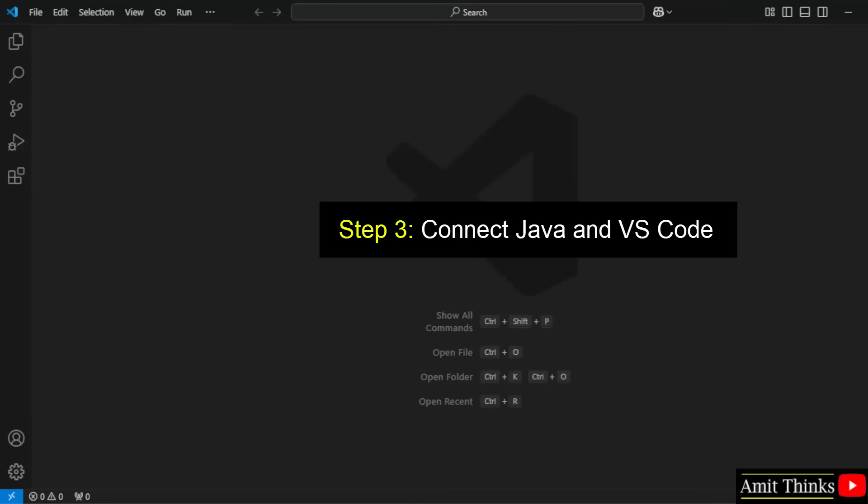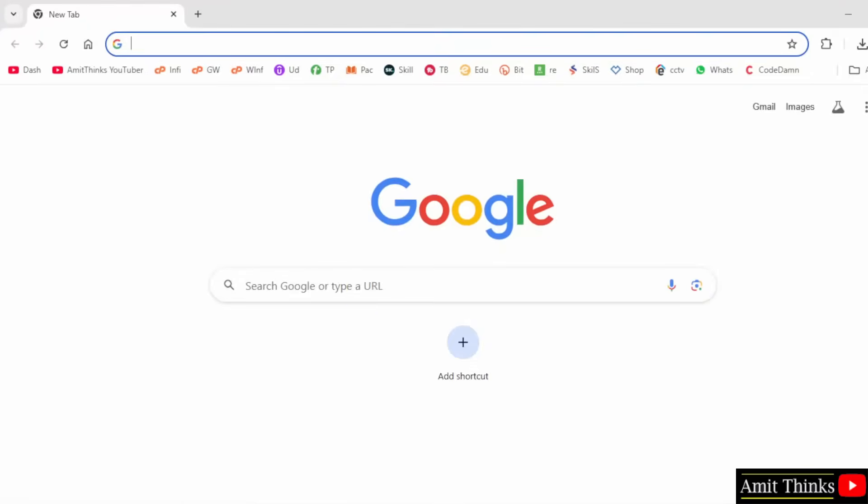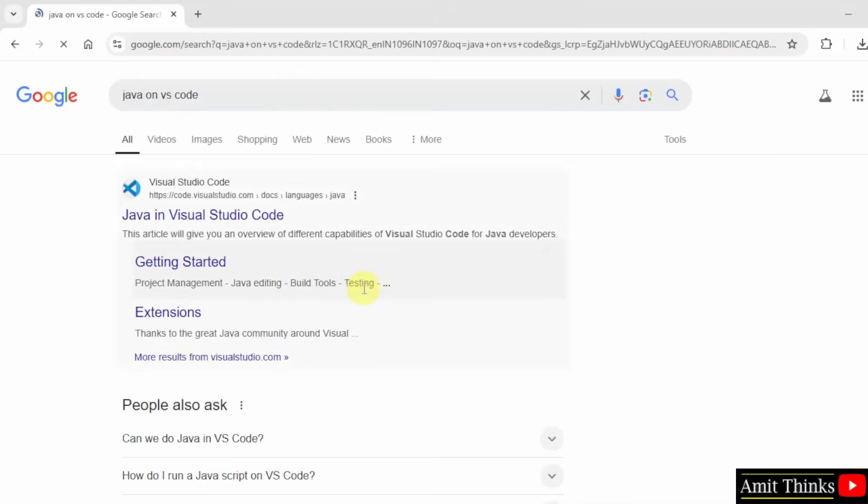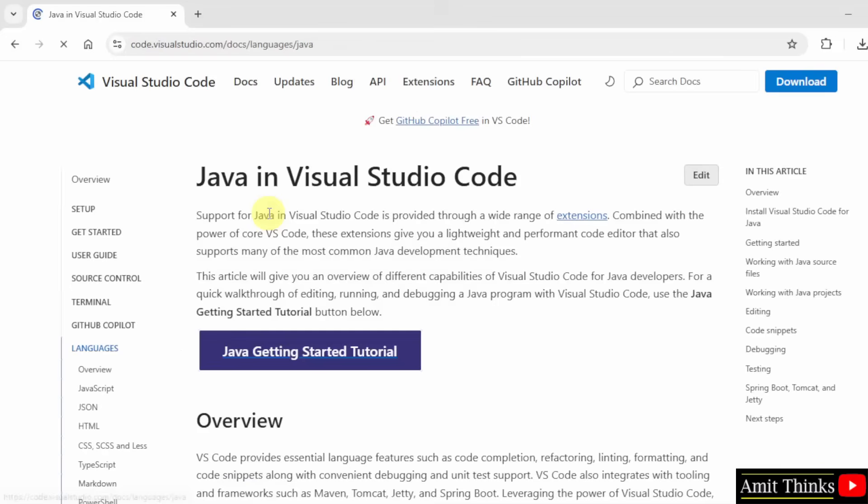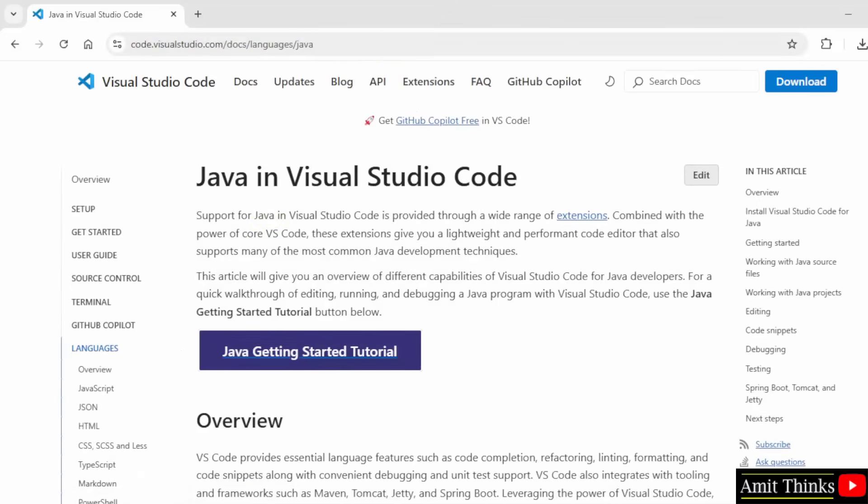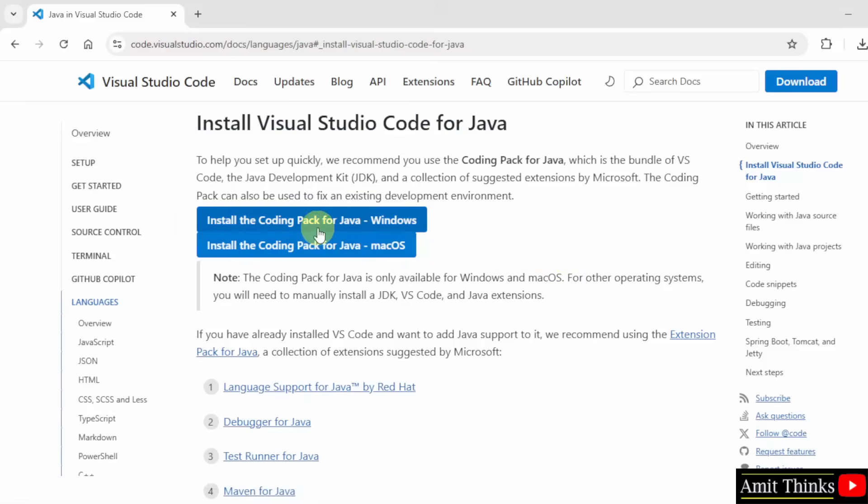Now let us connect Java with VS Code. For that, go to the web browser. Here type Java on VS Code and press enter. Click the first link official, Code.visualstudio.com, and here is the link. Go below. Here it's written Install VS code for Java. So click the following first one for Windows, Coding pack for Java. Click on it.